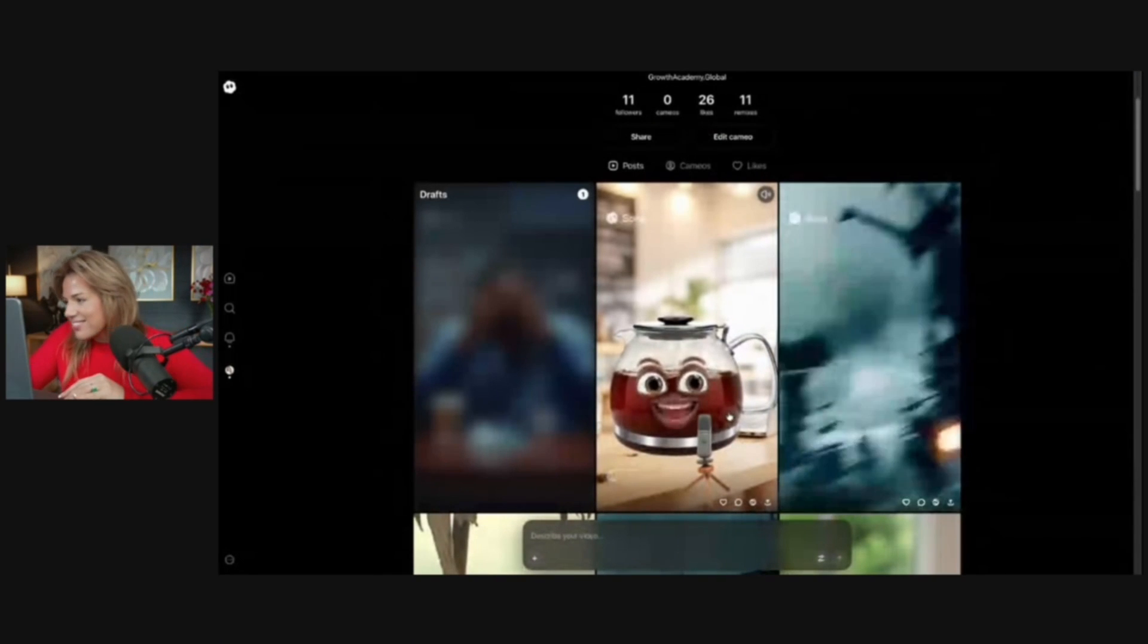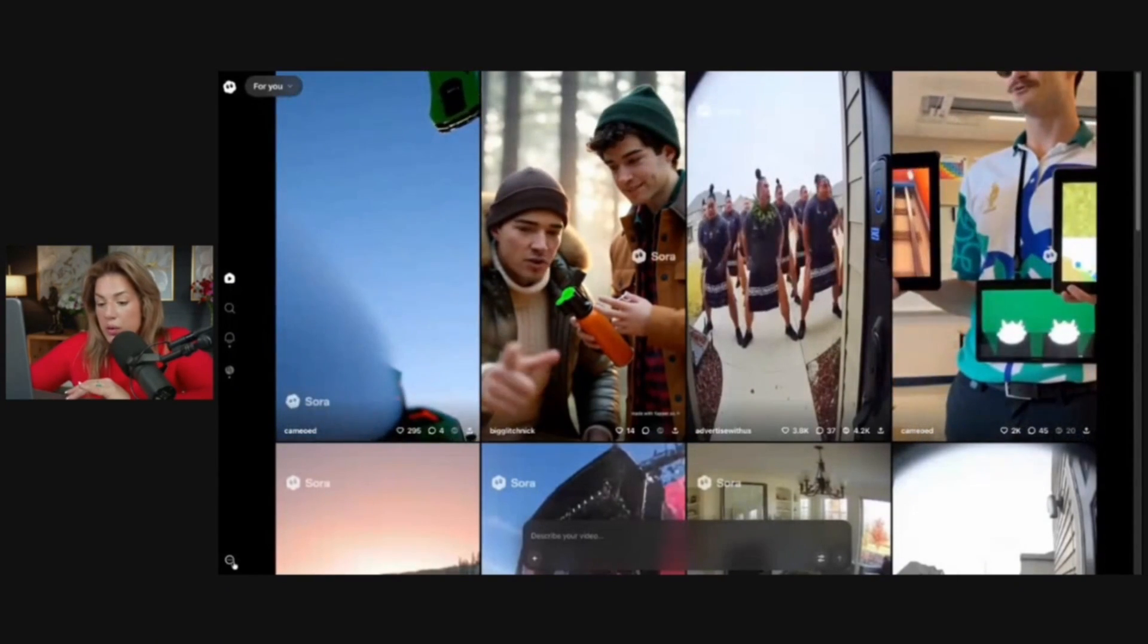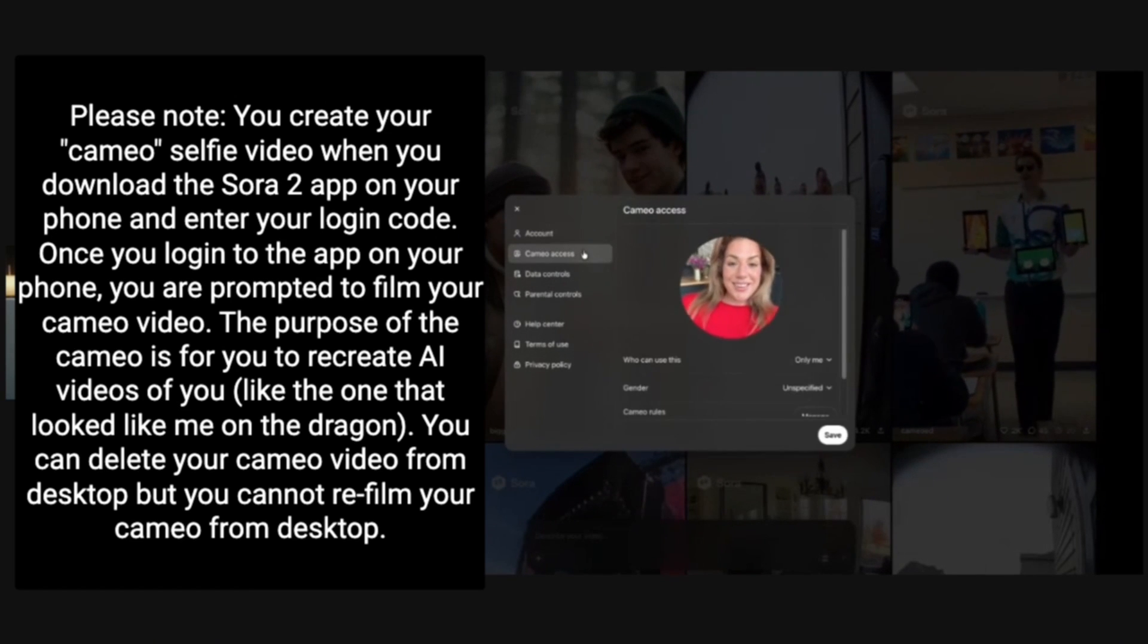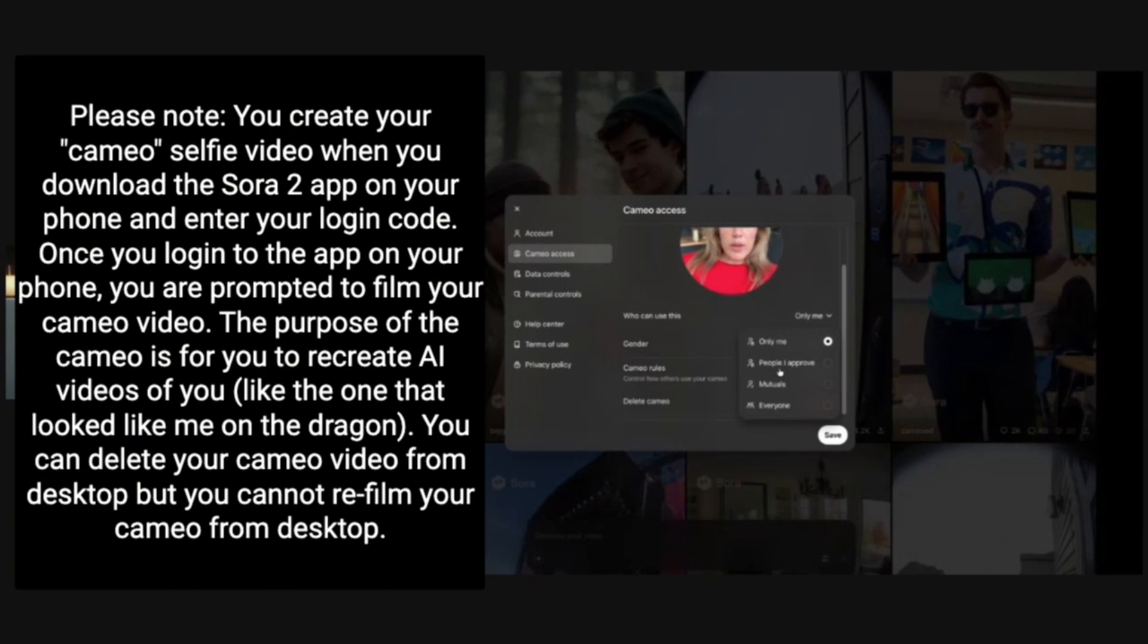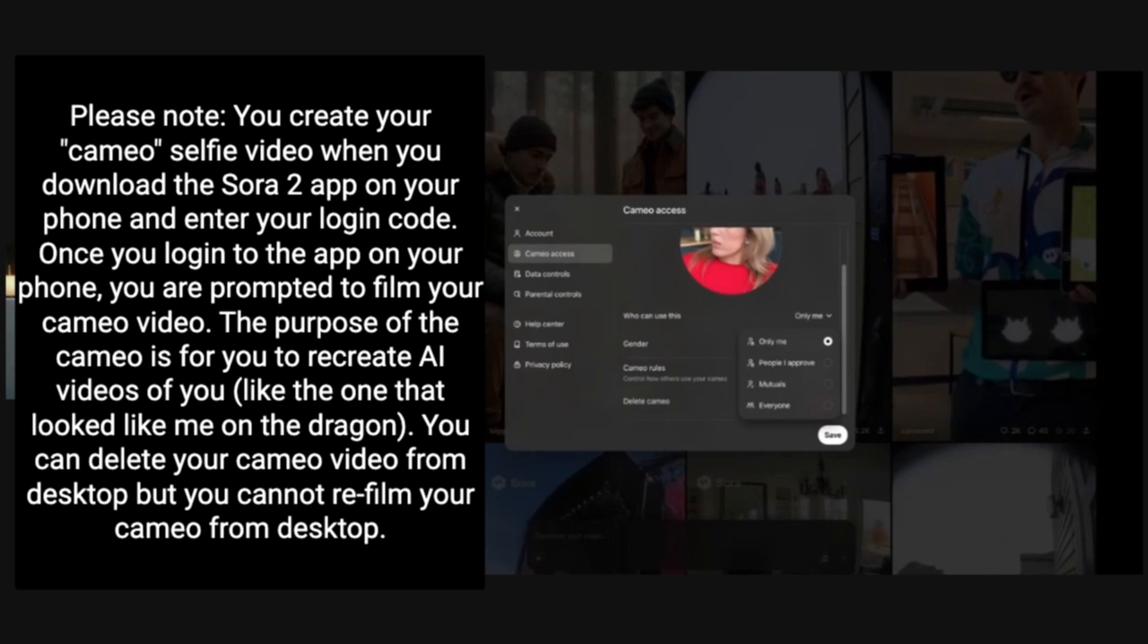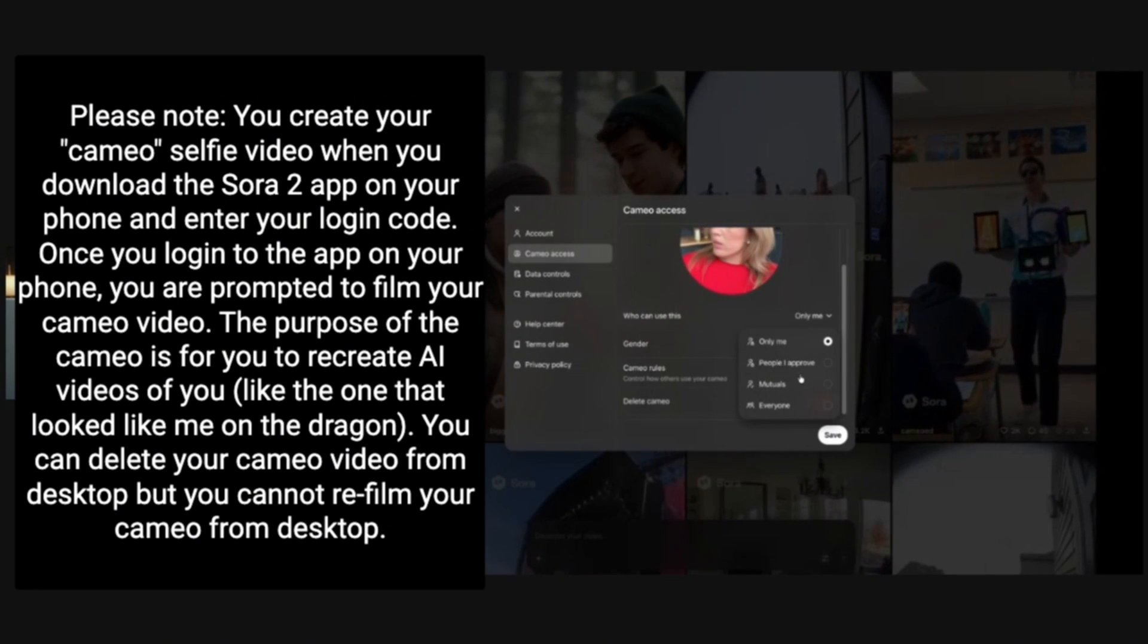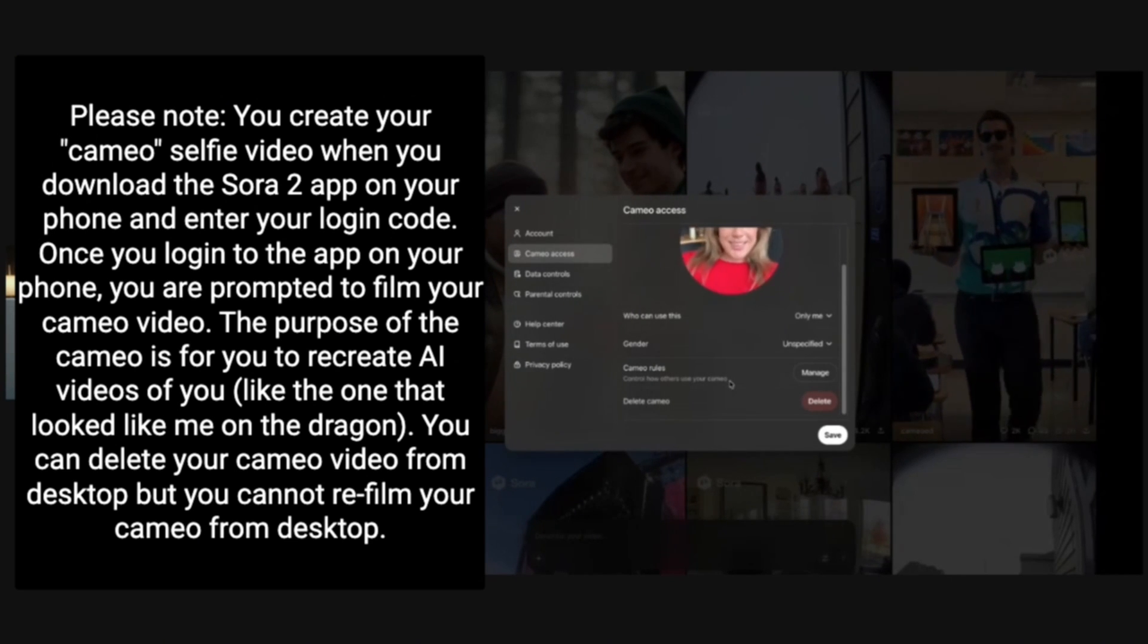Now to access your cameo settings, you will go here and you will click settings. Then you can click cameo access. You'll be able to choose between only me, people I approve, mutuals, or everyone. So right now only I can generate my likeness, but I could switch it to people I approve if I wanted to, mutuals, or everyone.